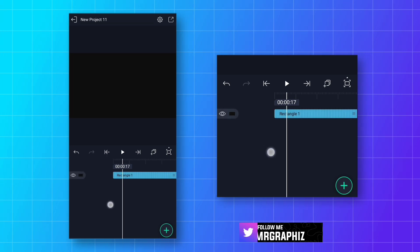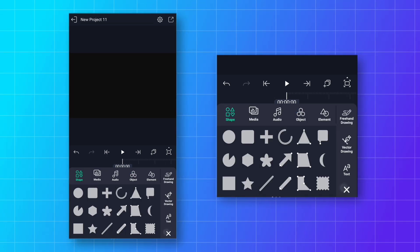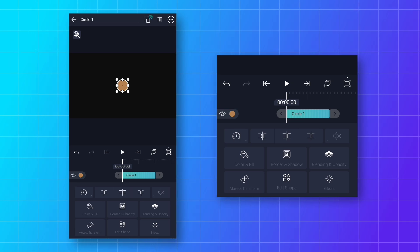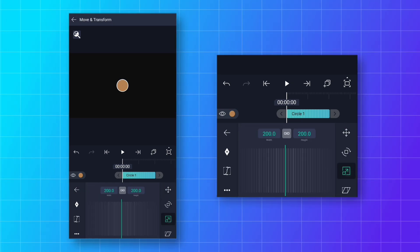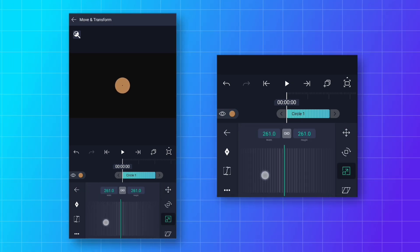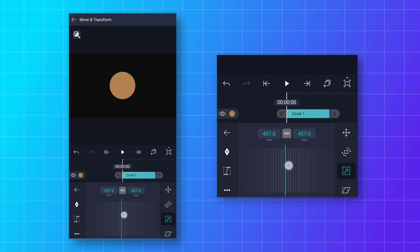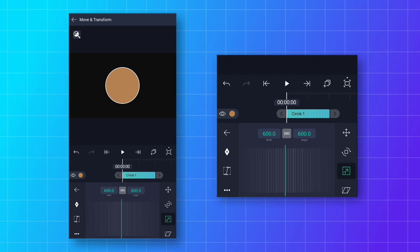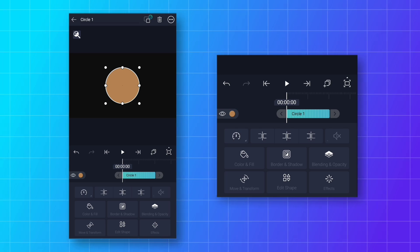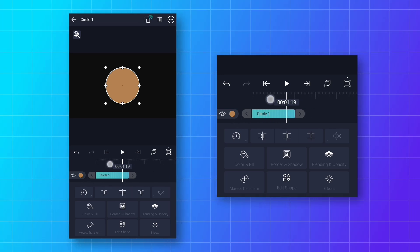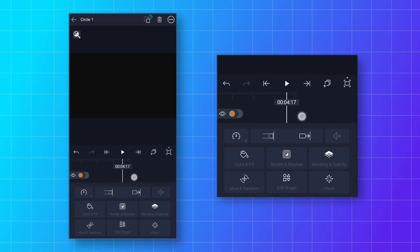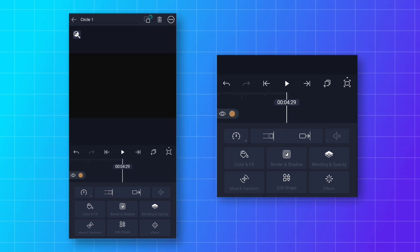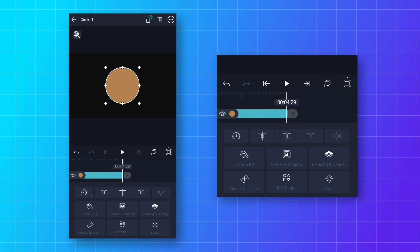Now we will make a circle. Click on the plus icon and add a circle shape. Then go to Move and Transform, go to Scale, and increase the size to around 600. Then increase the layer duration to 5 seconds — go to the end and click on the option to increase layer duration.